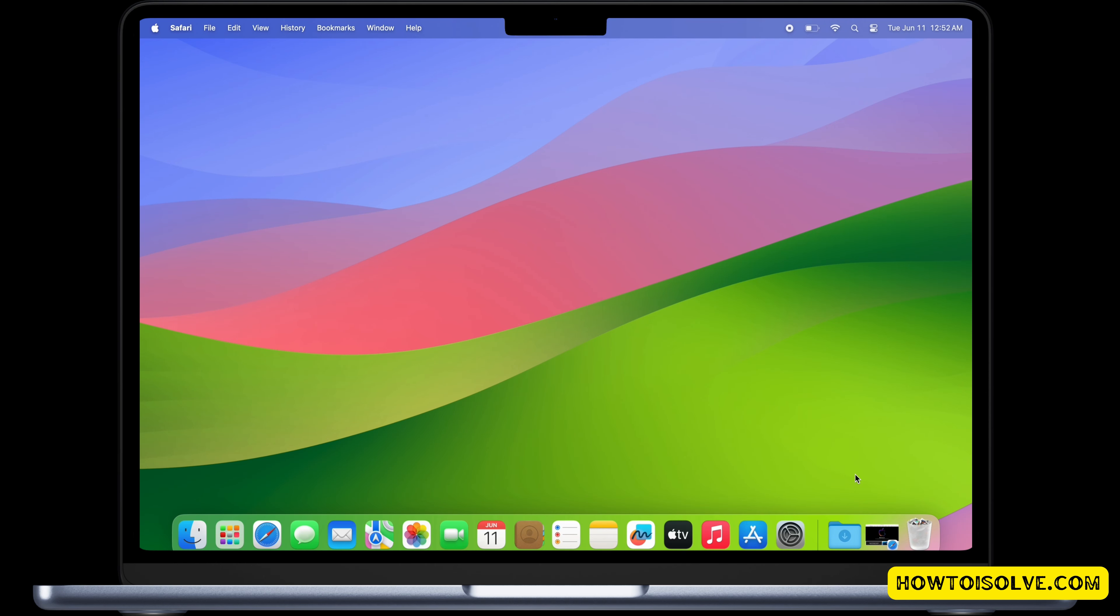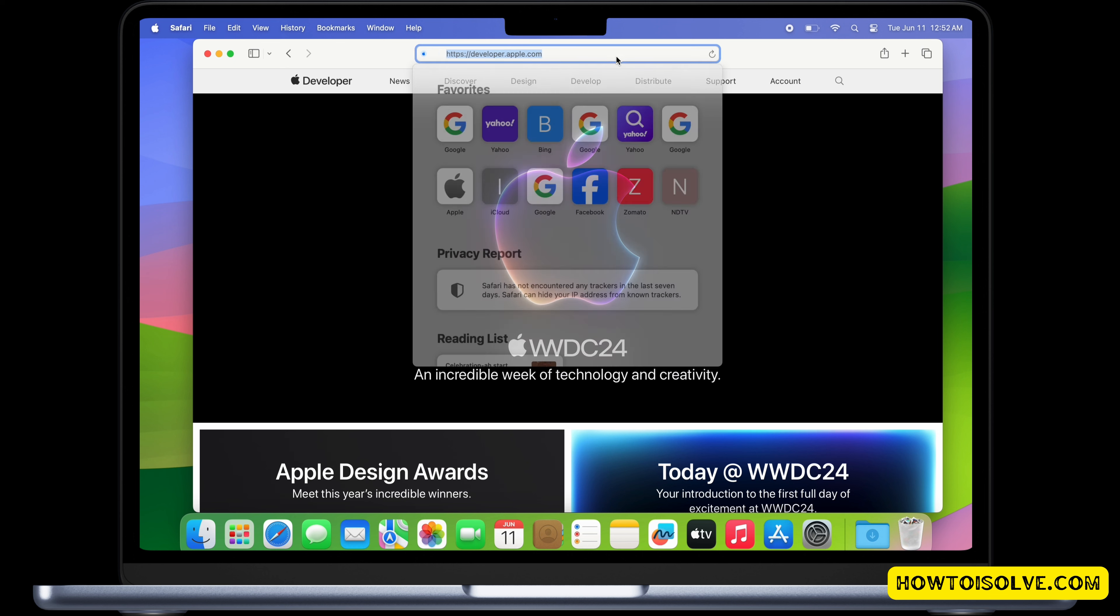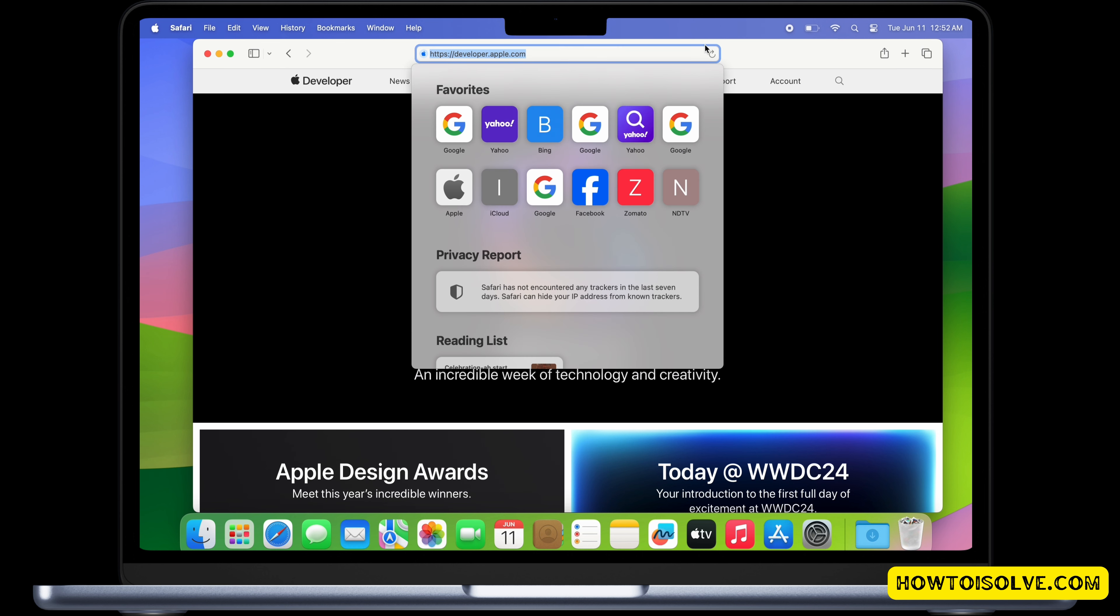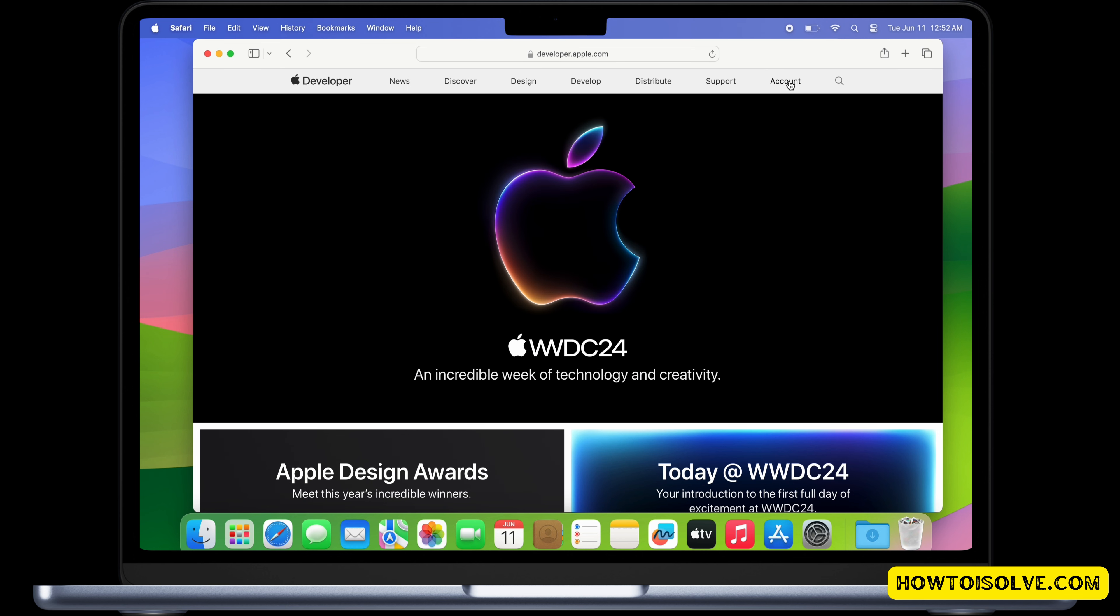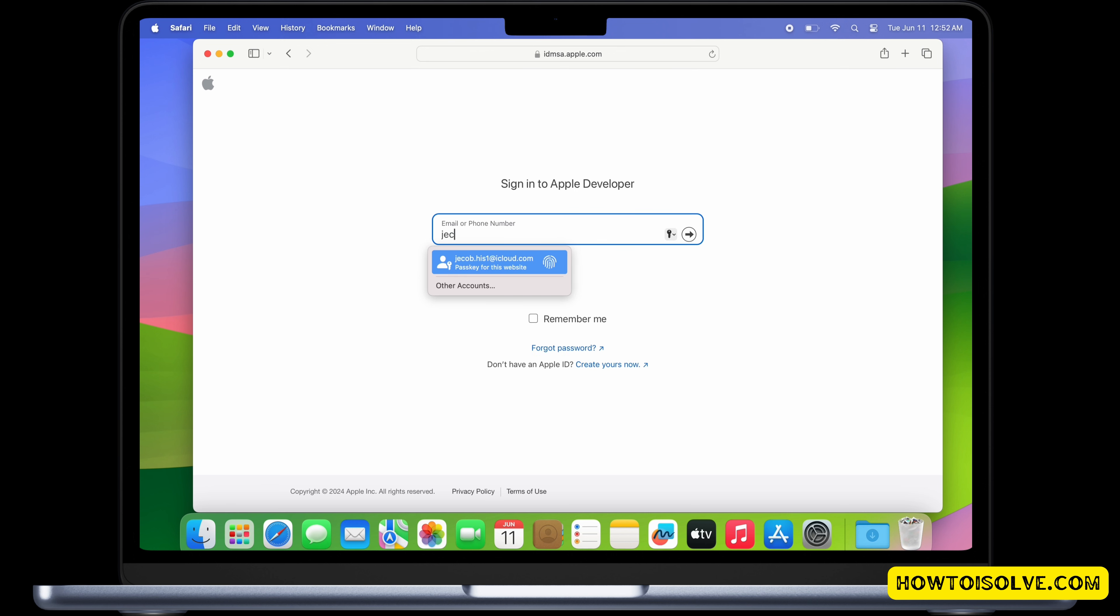In this video I will show you how to install iOS 17 developer beta on your Mac in the supported Mac system. First of all, go to the developer.apple.com website and click on the account option. Now enter your Apple ID username and password.